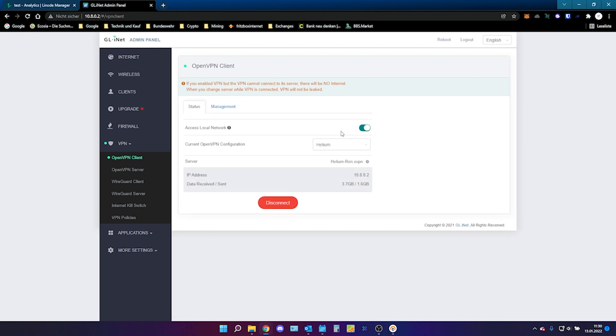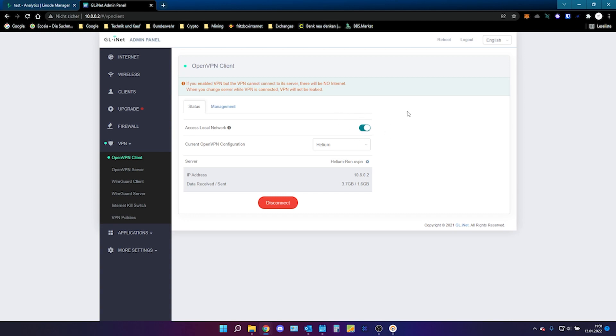Then go back to status. Make sure that this button is there. That you have access to local network. If this is not there. You need to do an upgrade of your mango device. And it needs to be done. If not, just check it. This button needs to be checked. And then you can click on connect.